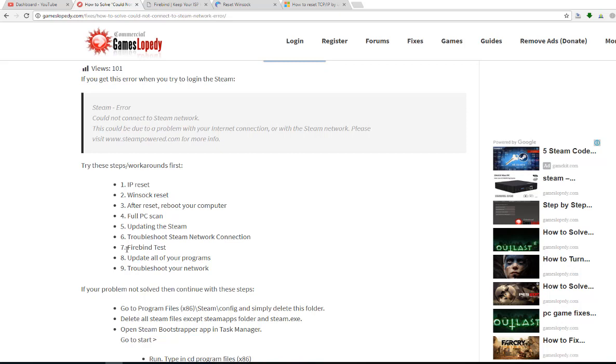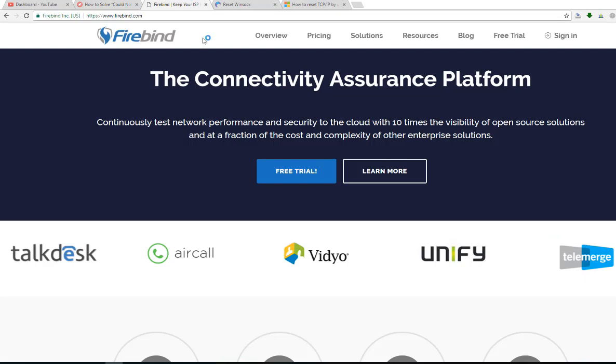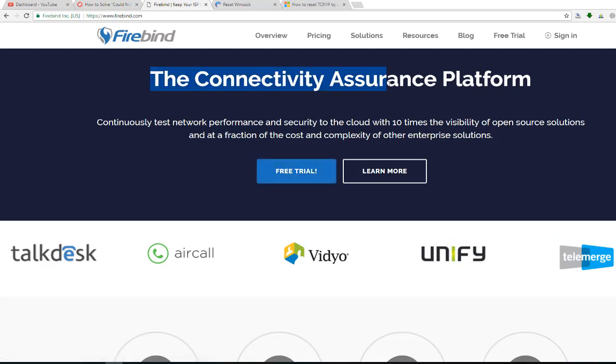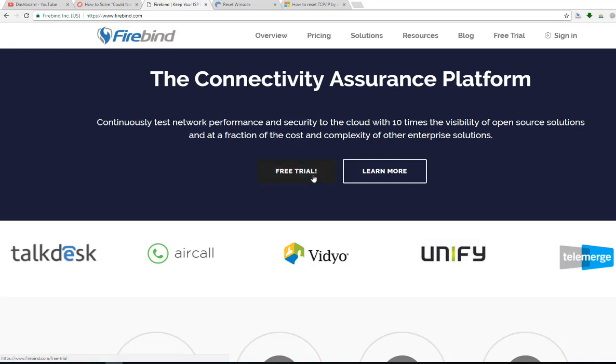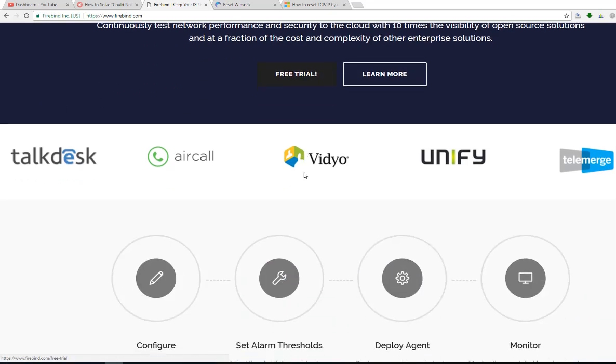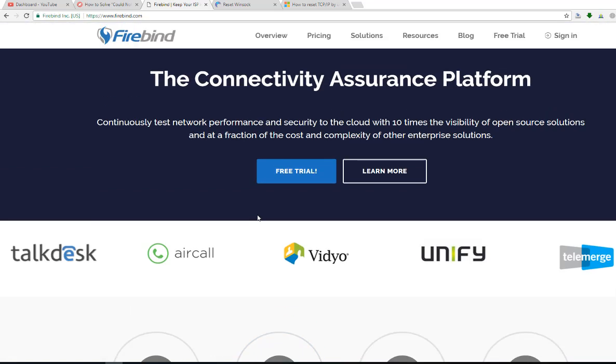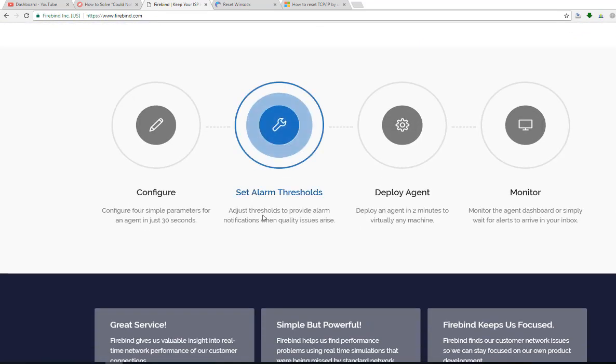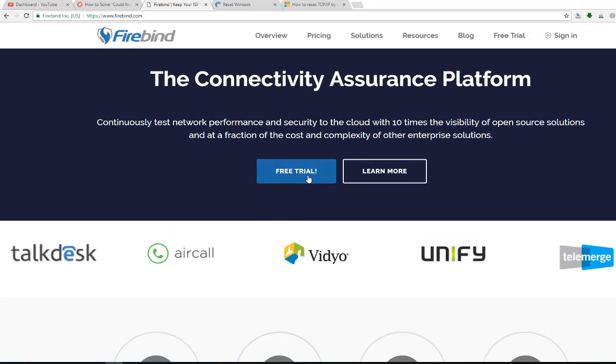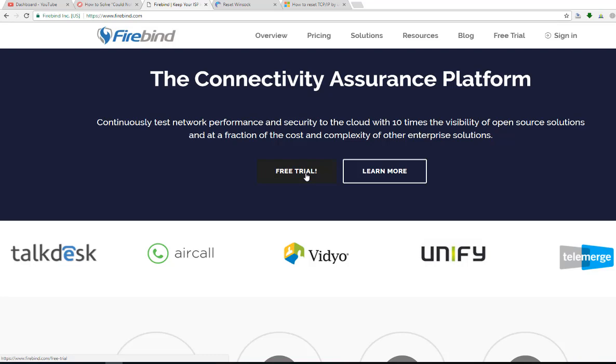The seventh step is Firebind test. You can try this Firebind for the connectivity assurance. Here is a free trial for the Firebind test. You can download the tool from here and test your connection.